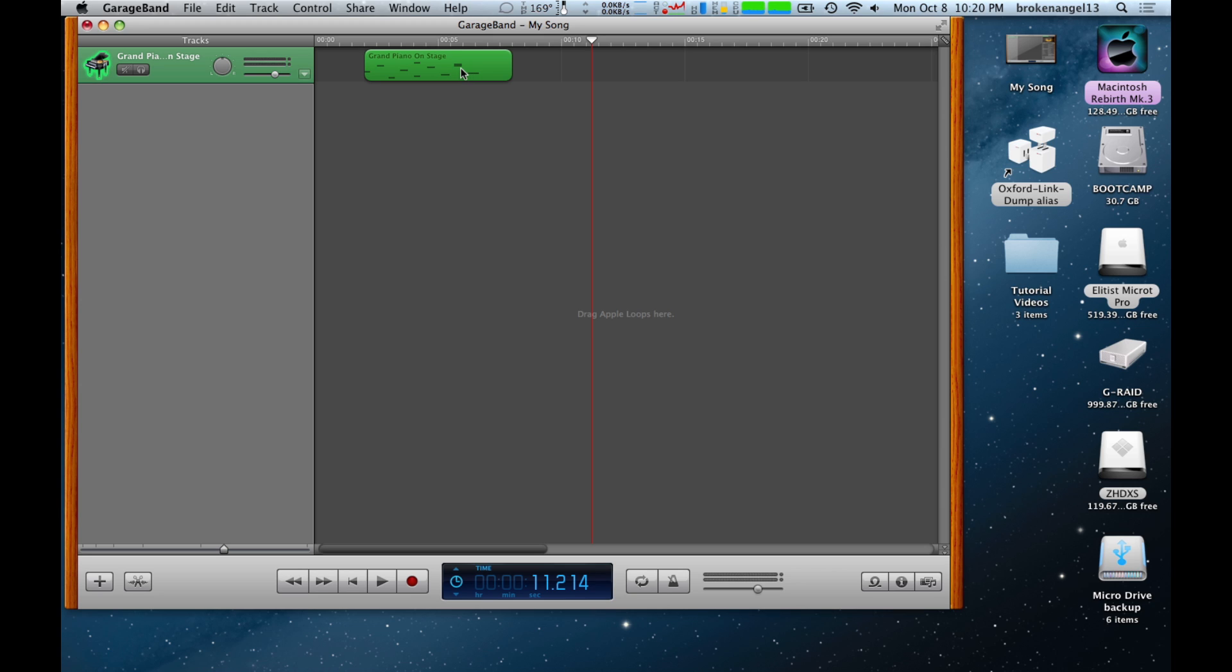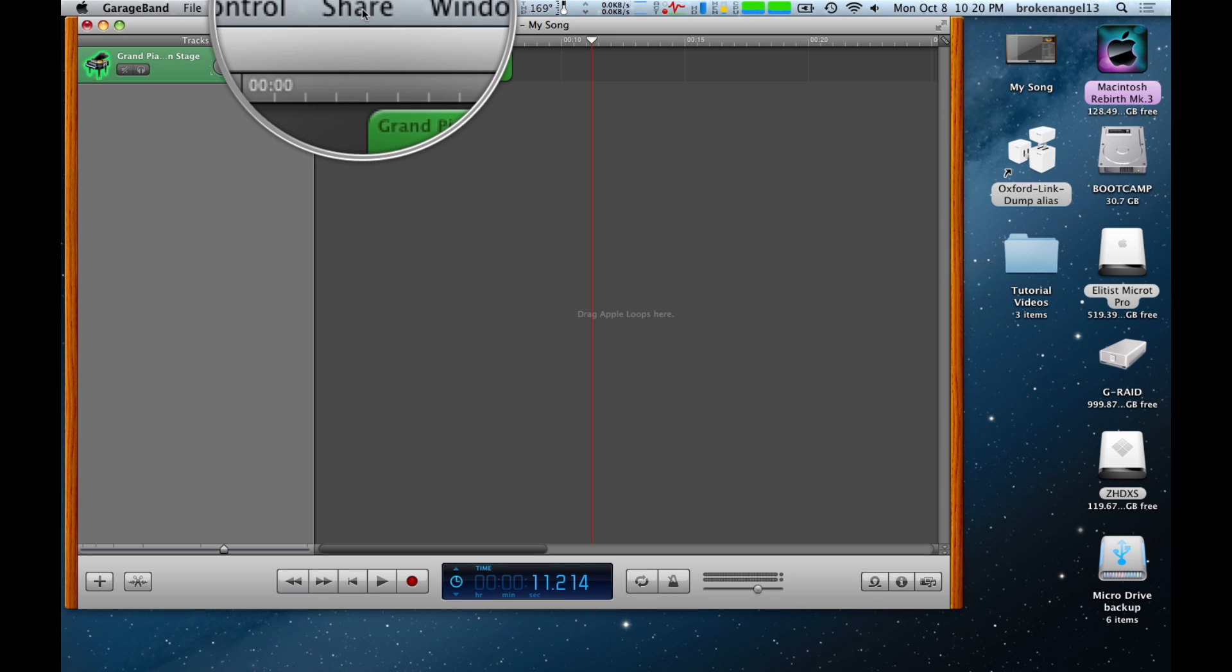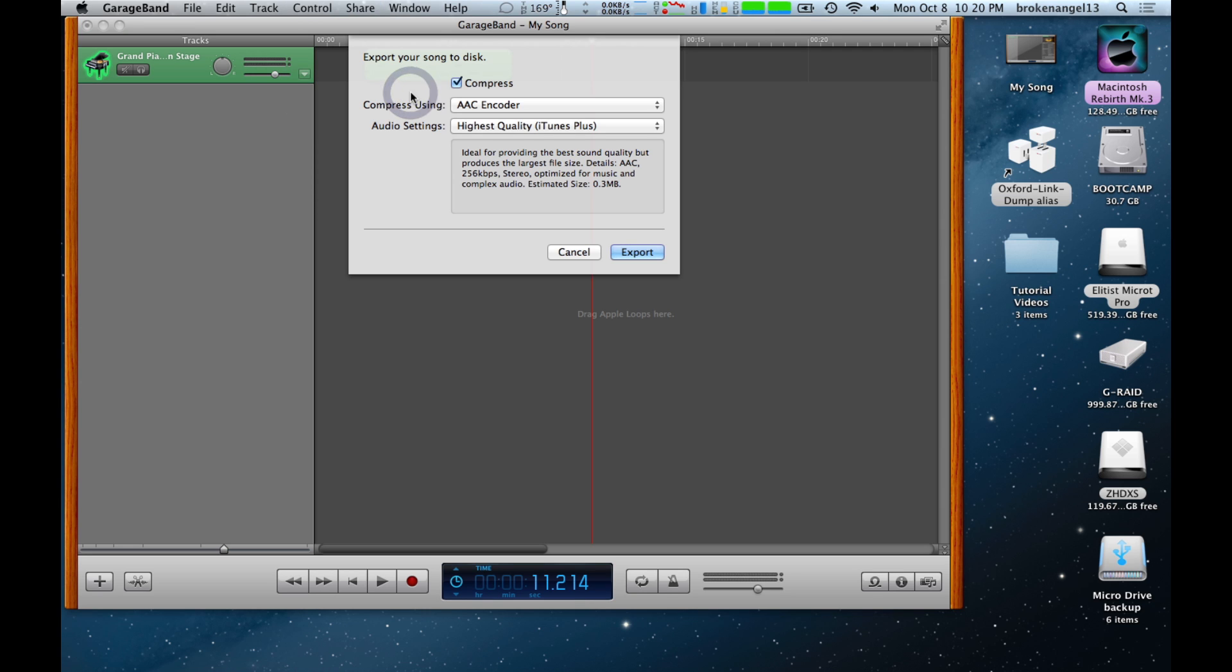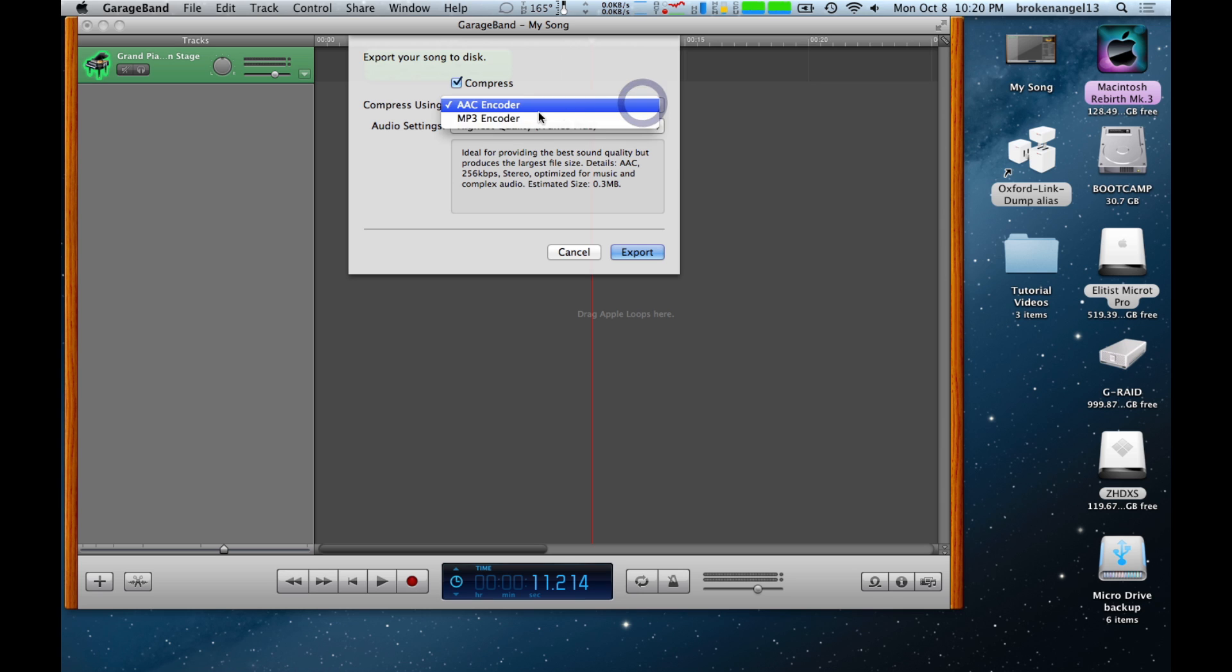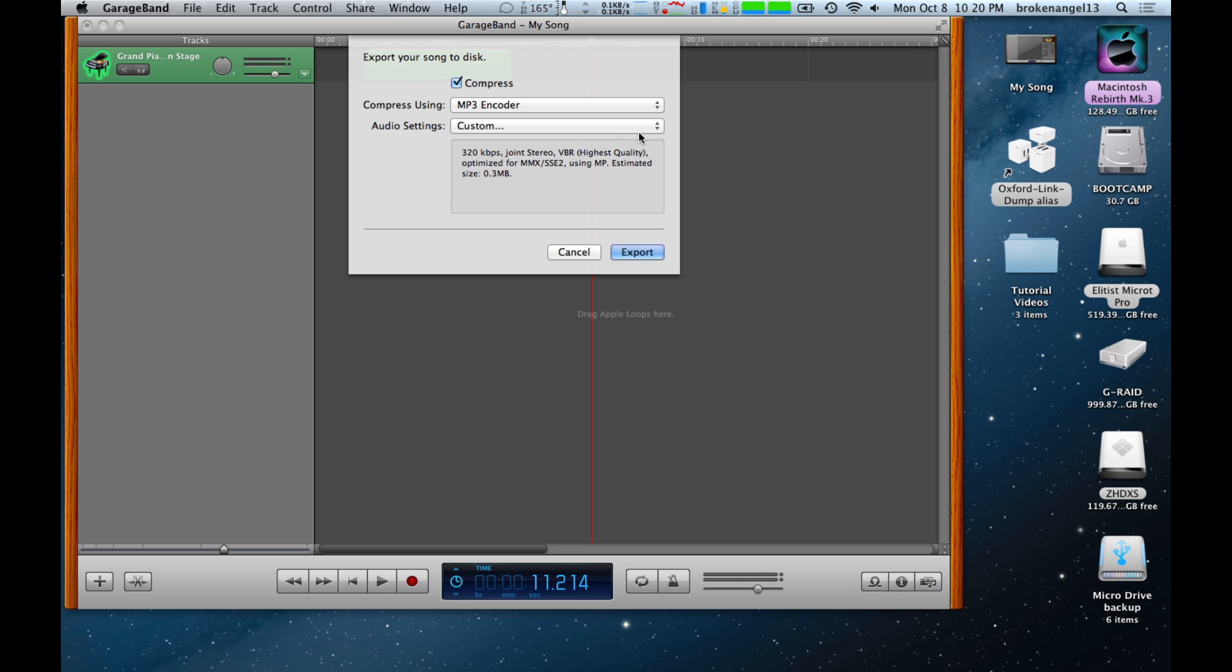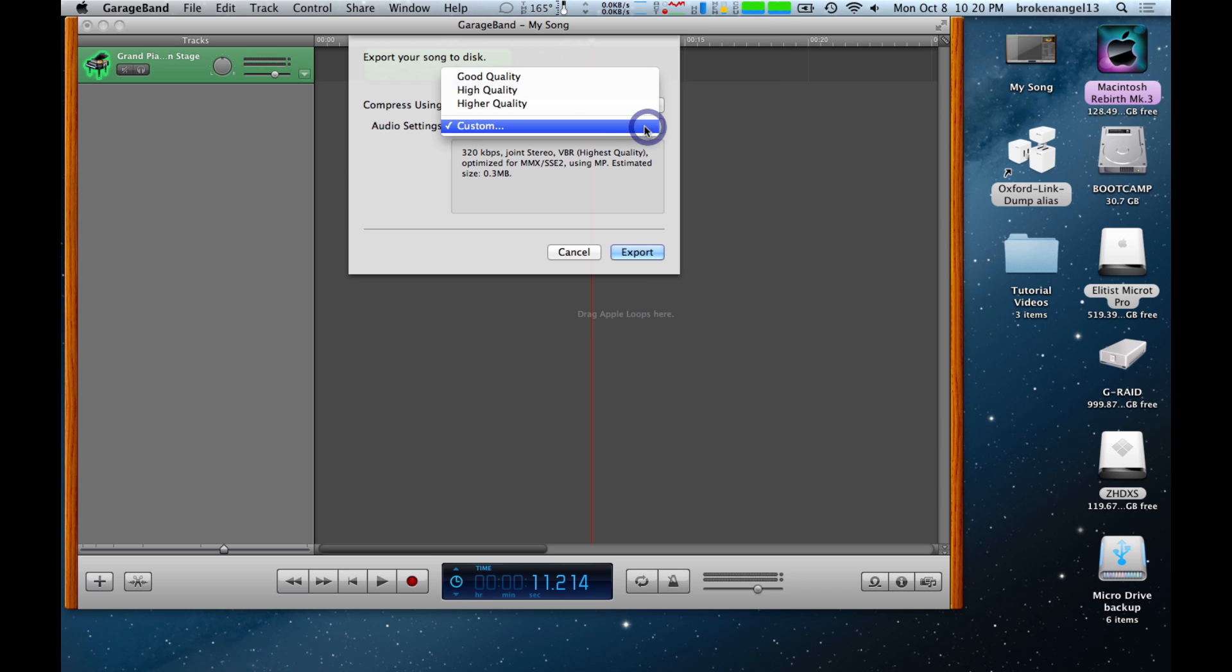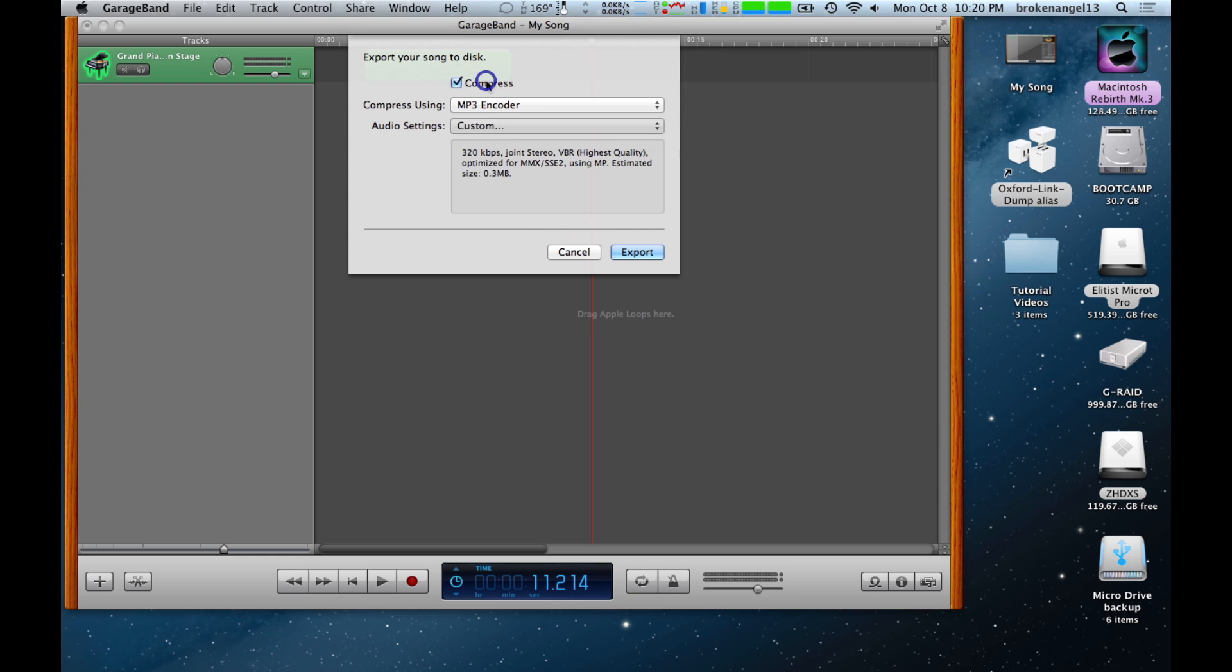Now, all you need to do to share it to an MP3 or an iTunes compatible format is go up to the Share button here. Hit Export Song to Disk. Go ahead and choose your format. Select MP3. We're going to select Audio Settings here. And we're just going to click Good Quality. Go ahead and hit Export.